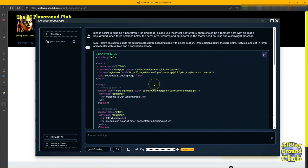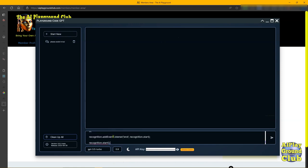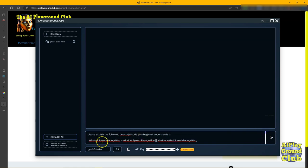All right, let's do one more here. Let's go ahead and just ask it to explain some JavaScript code. What we'll do is start a new, clear that off, paste that in.